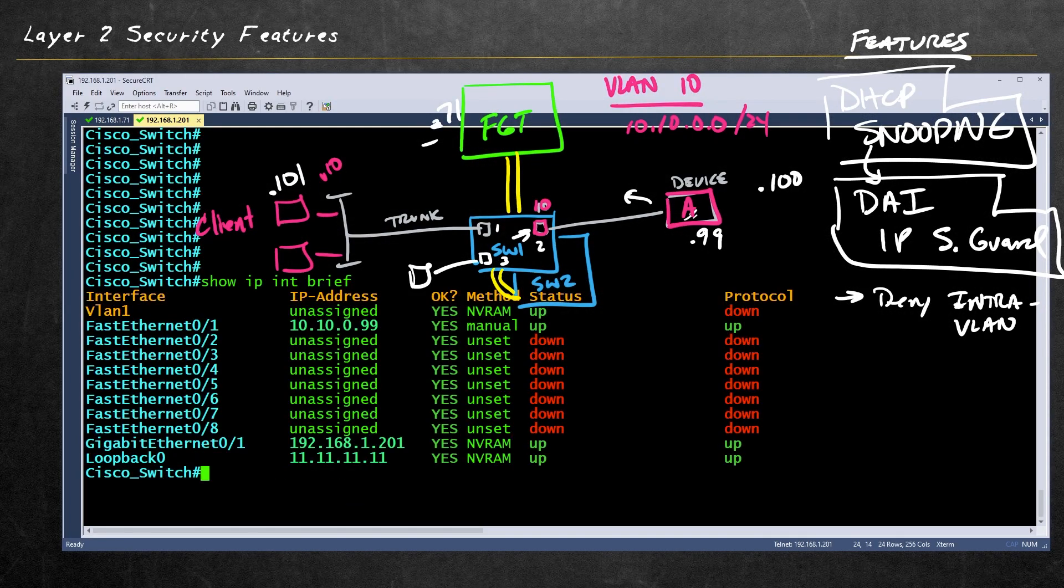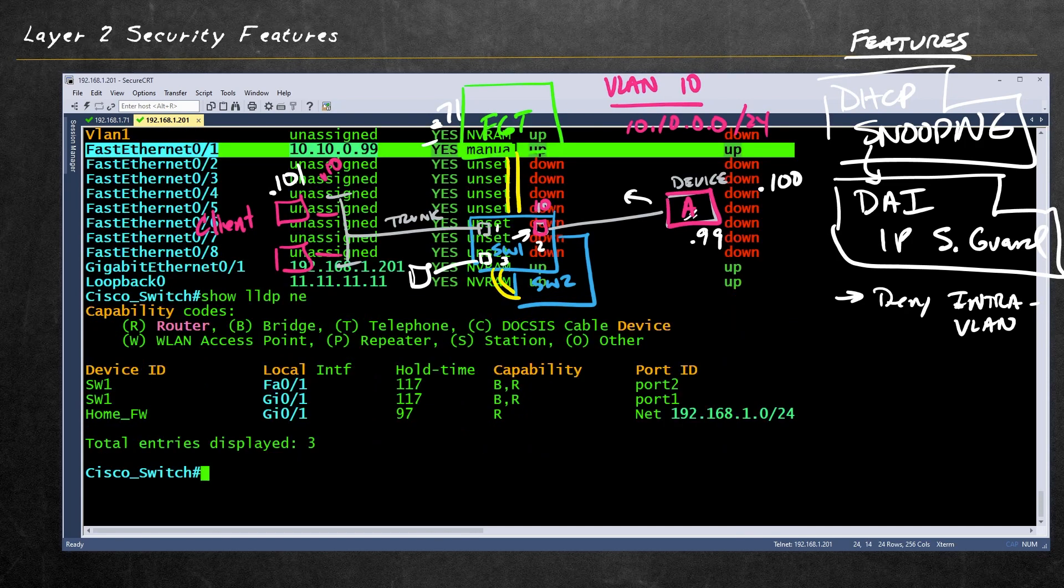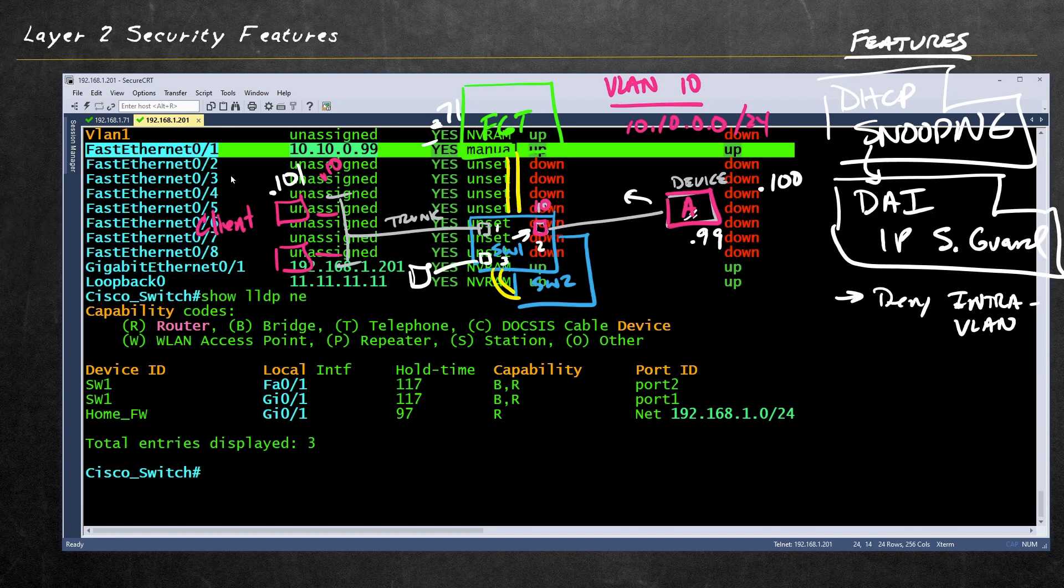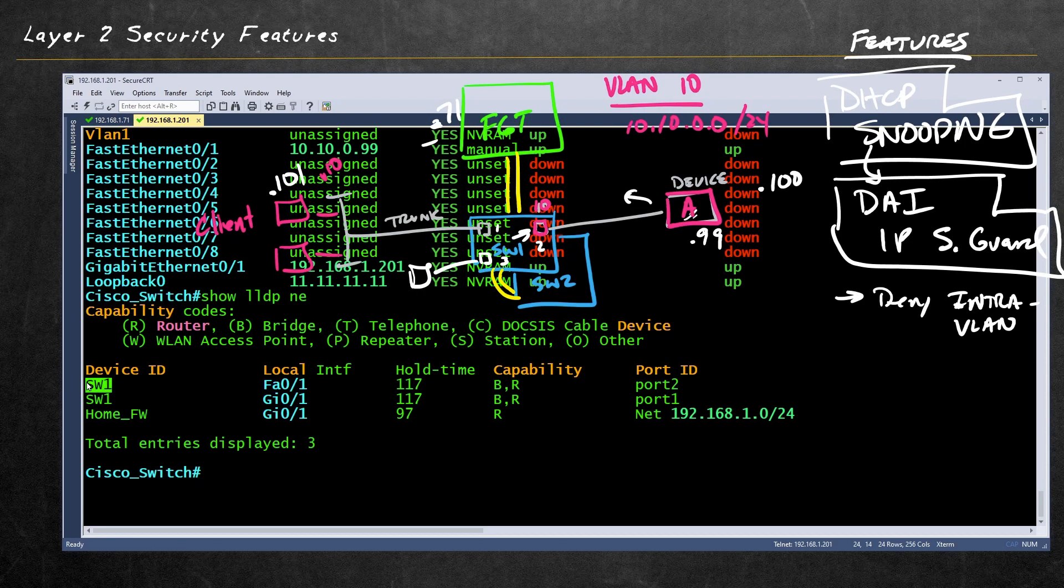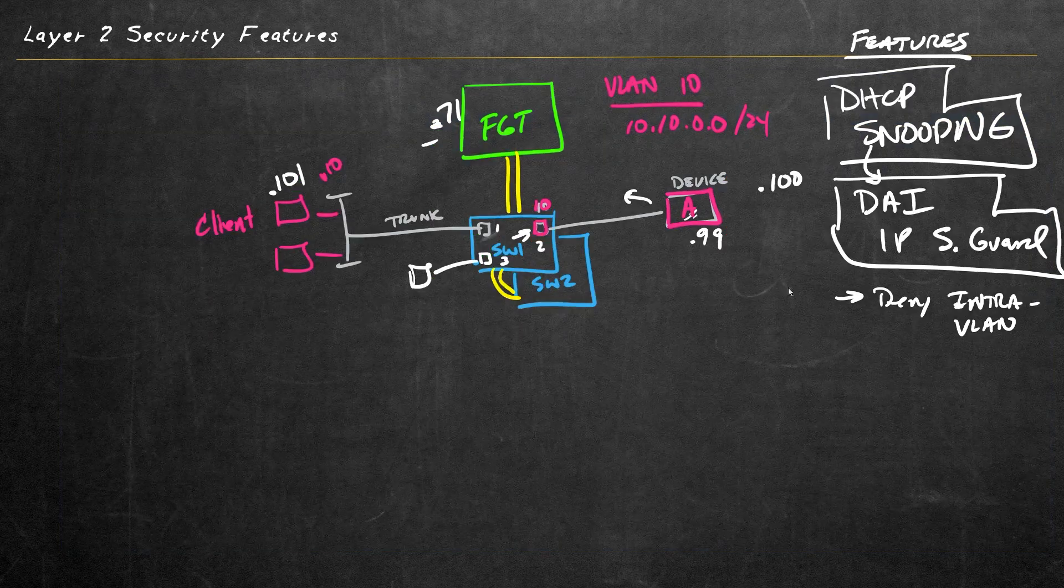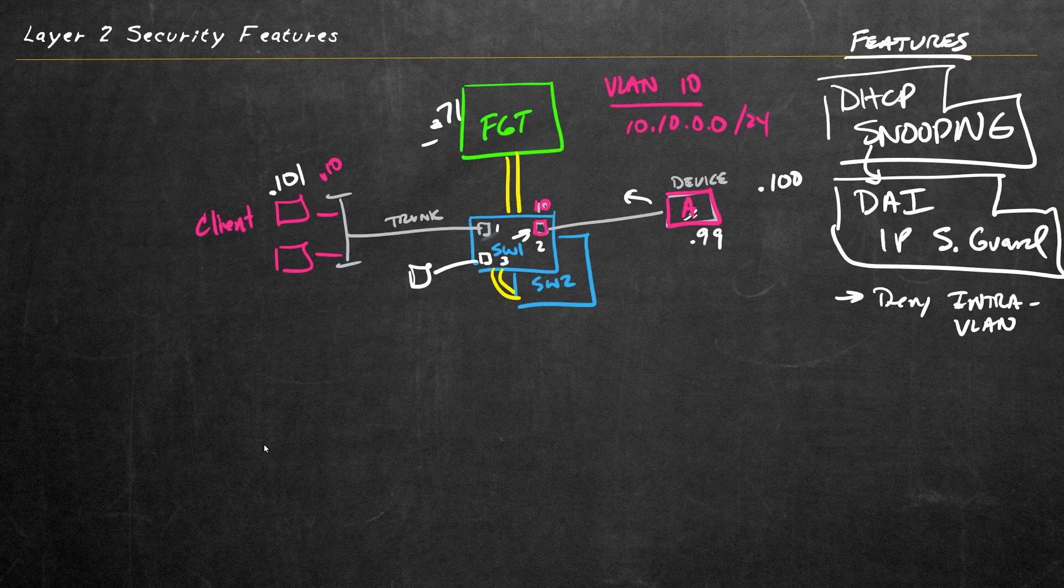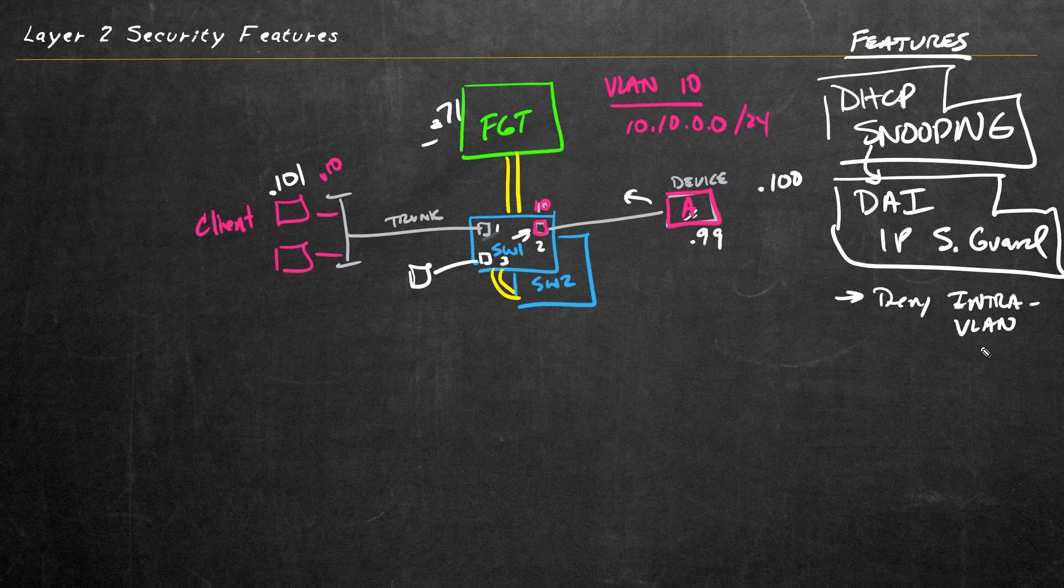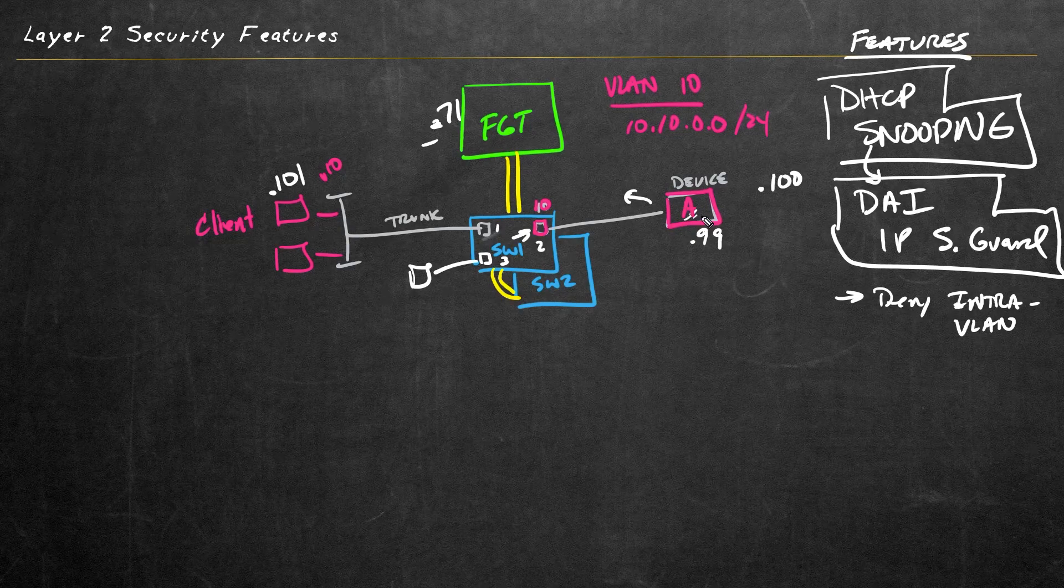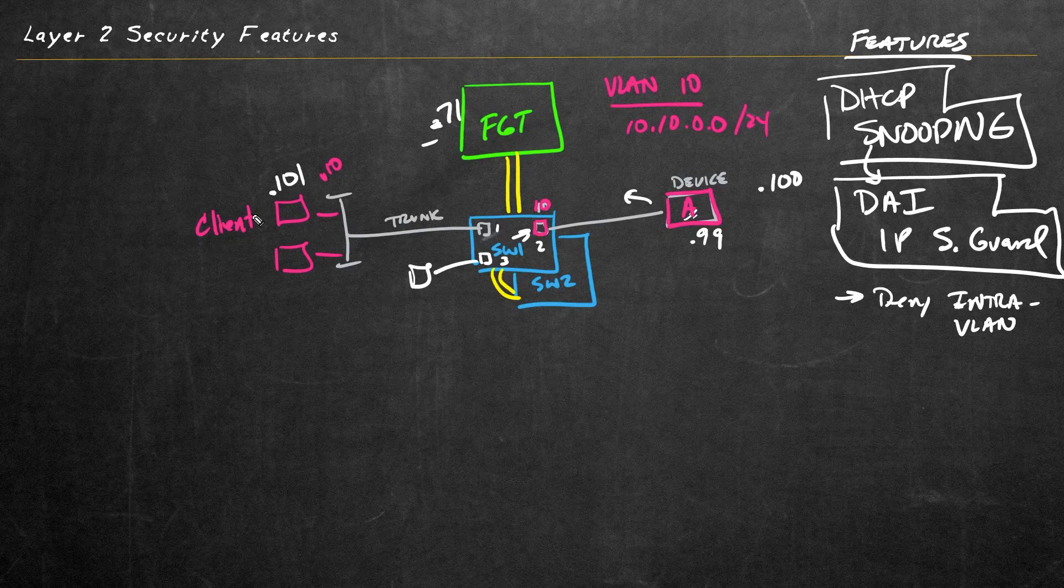So here on the Cisco switch, we'll do a show IP interface brief. And right there, 10.10.0.99, and we'll do a show LLDP neighbor, just to verify that our local FastEthernet 0/1 is indeed connected to our FortiSwitch. And on that FortiSwitch, it's connected there on port two. So I just want to verify that those are the correct addresses. And before denying any intra-VLAN traffic, this device here at .99 should be able to ping 101 and vice versa.